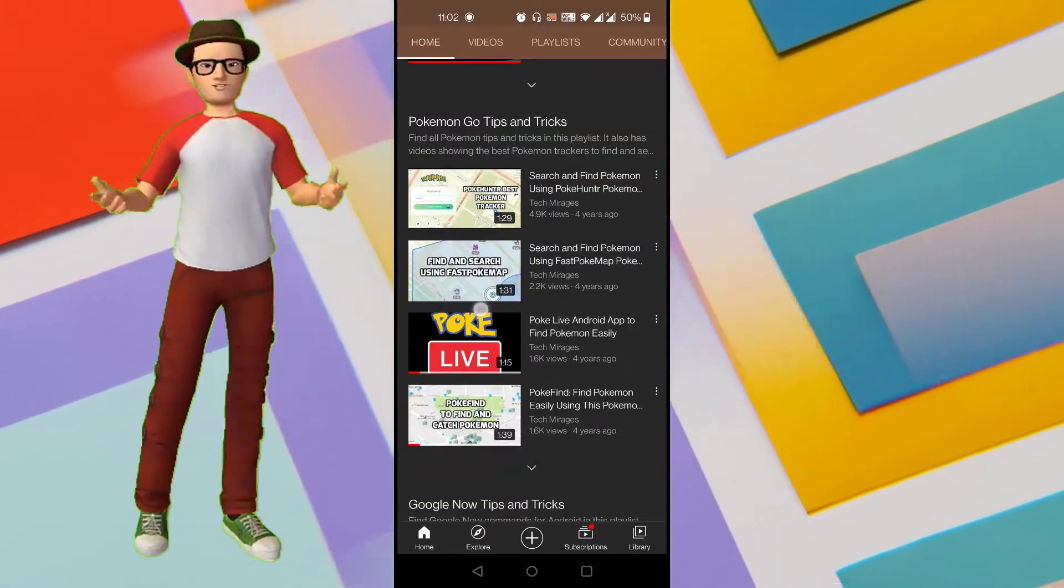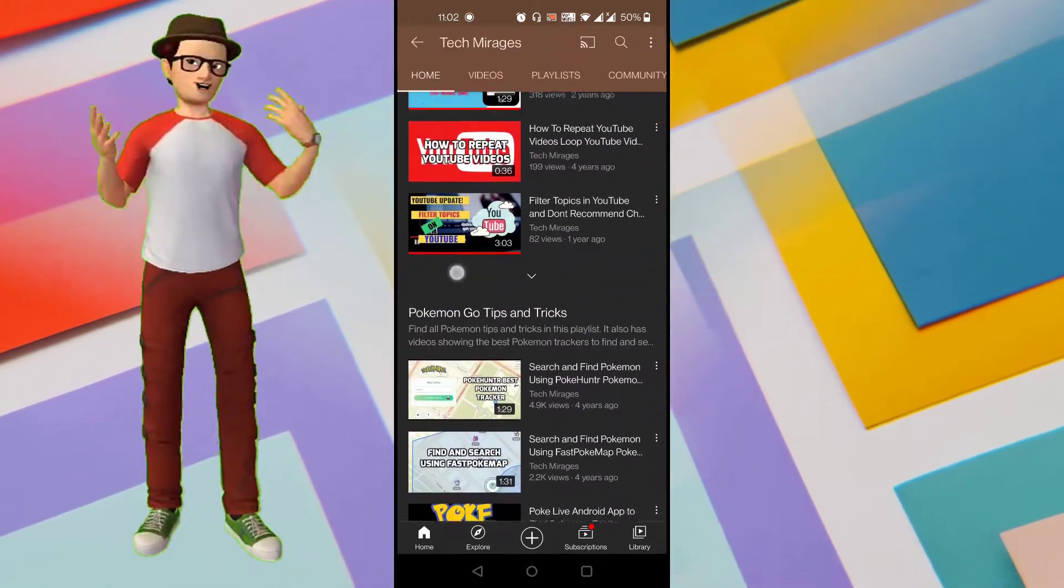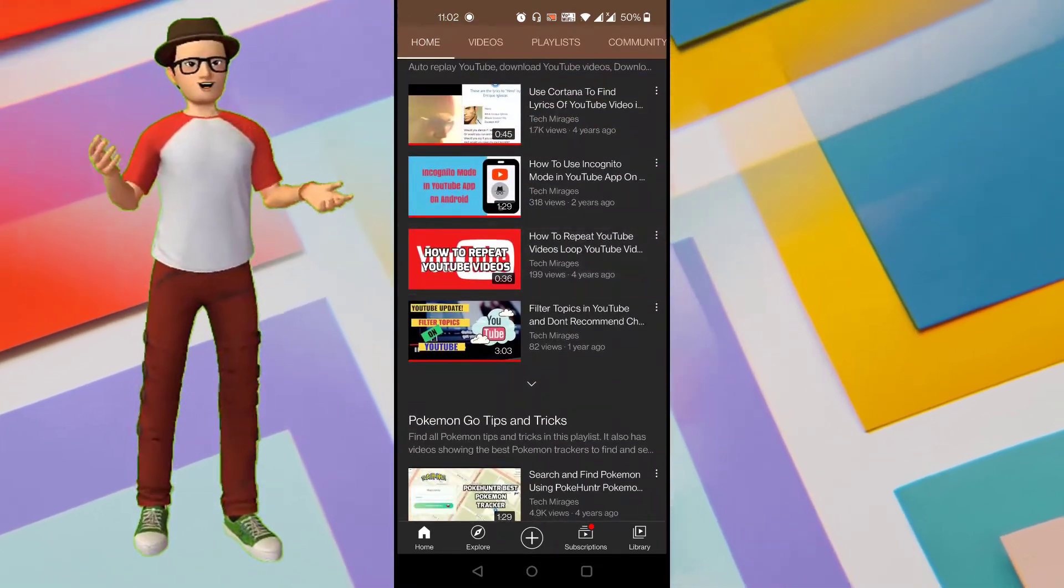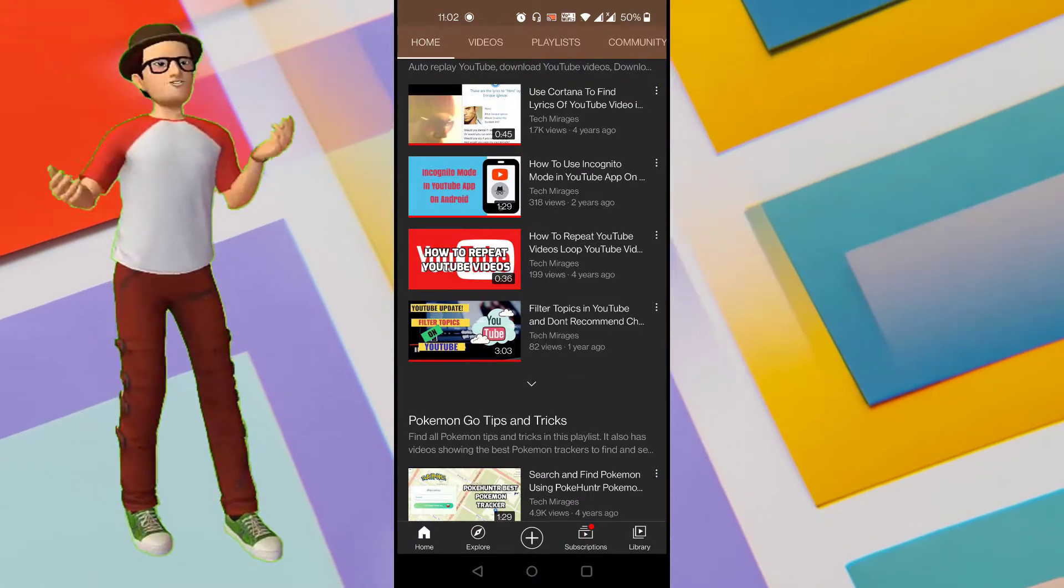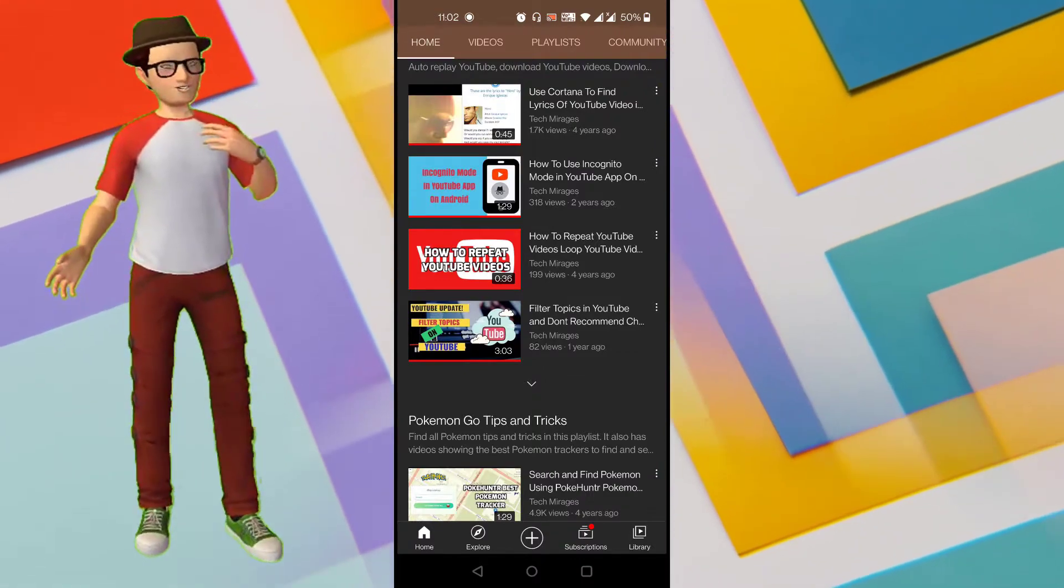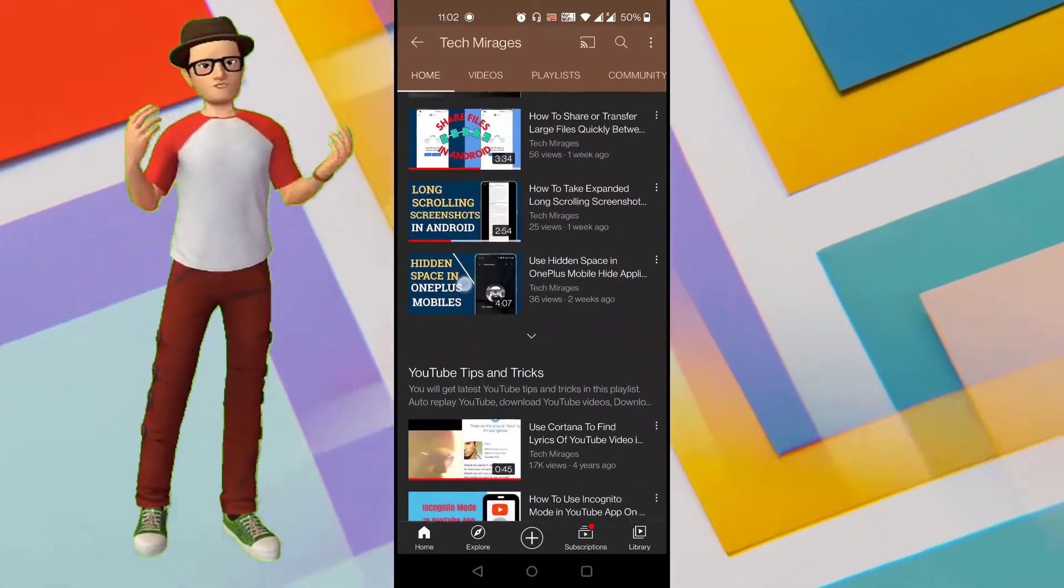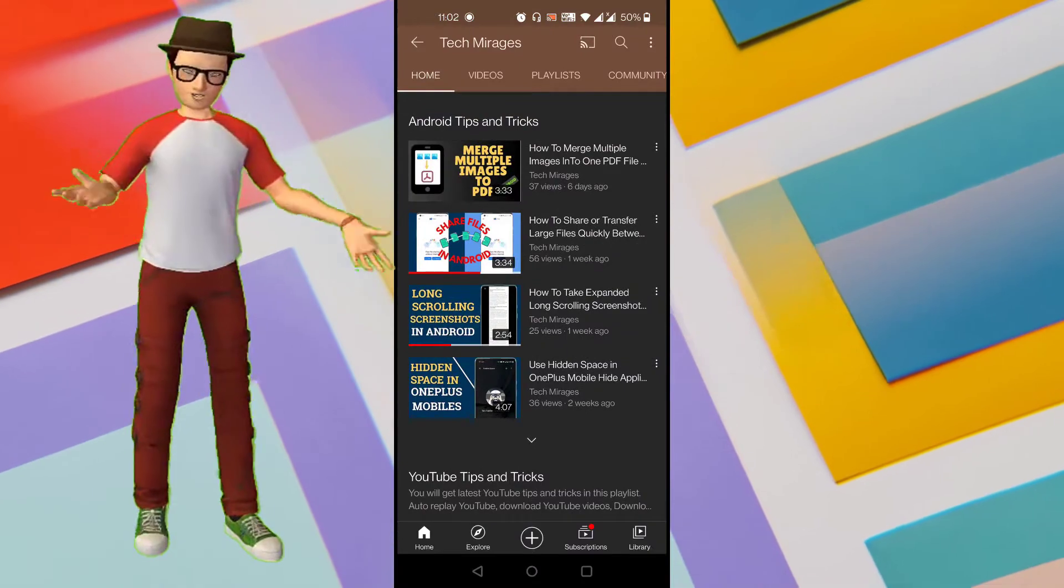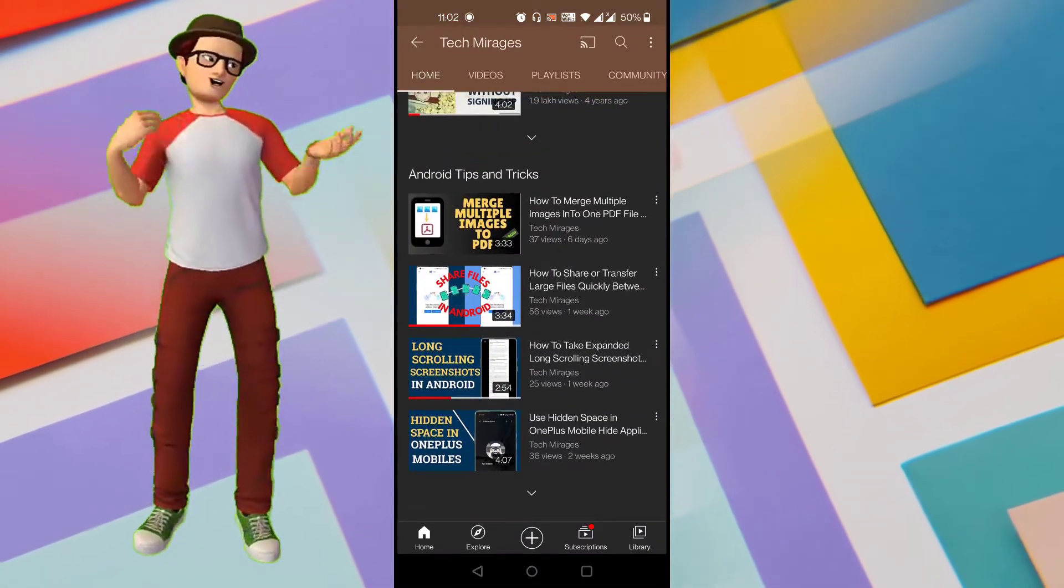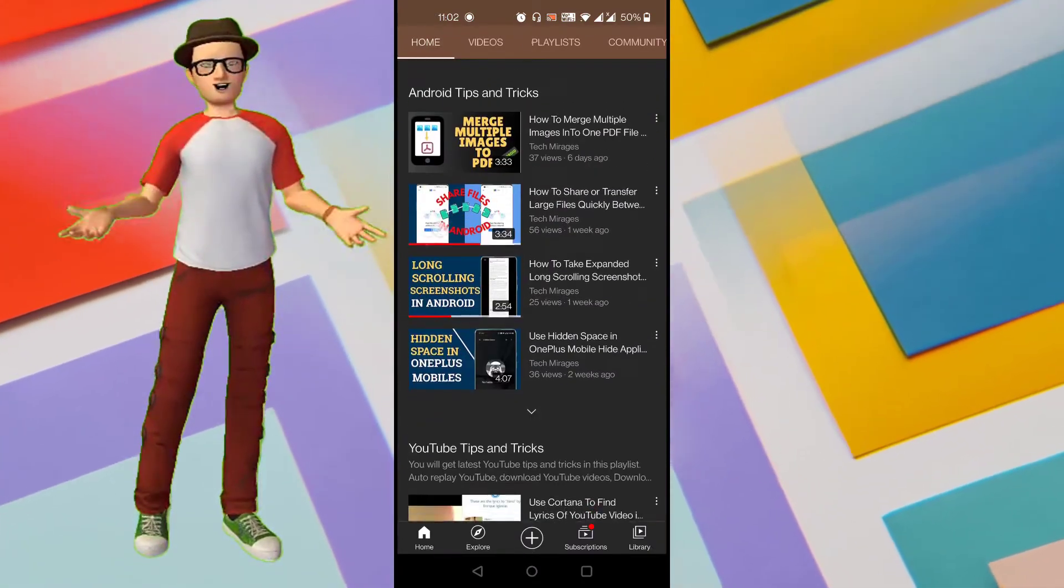But there is a solution. We can compress the video without losing its quality so that we can reduce the size of the video and we can share it to anyone through any platform as we want. So if you are looking for how to compress high quality video without losing its quality in order to reduce the size of the video in Android, then this video is for you.